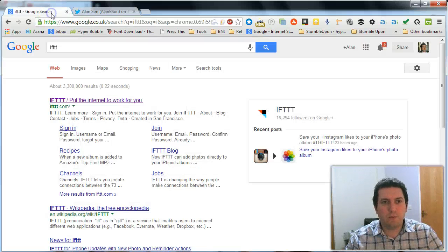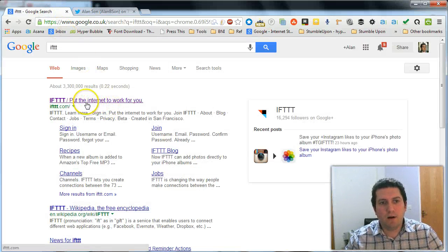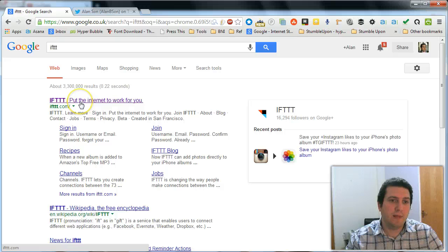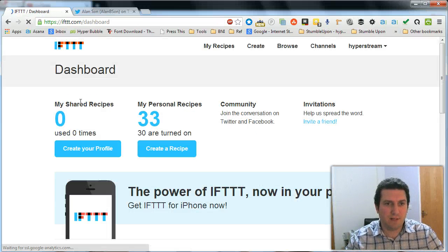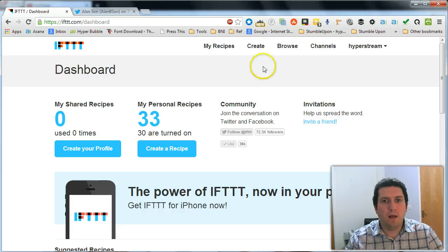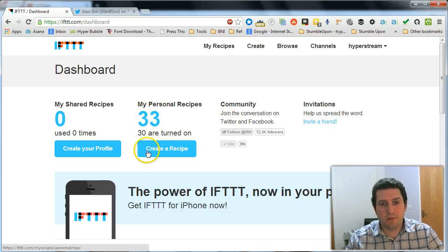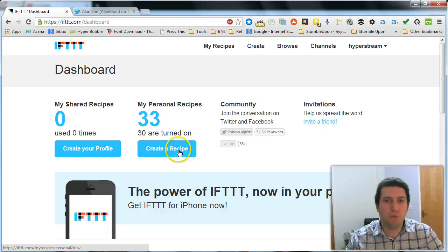The first one I'm going to show you is IFTTT. Now this actually does a lot more than just sending out tweets, but I'm just going to show you how you can do this if you want to send out a scheduled tweet.